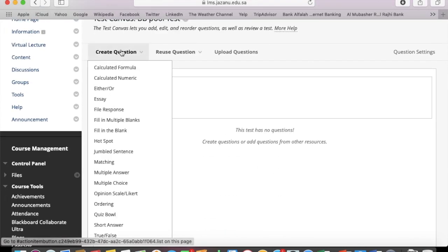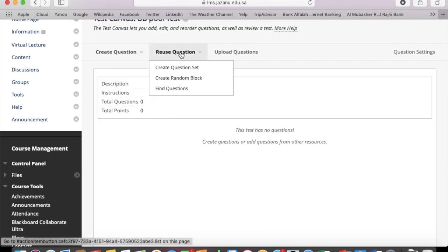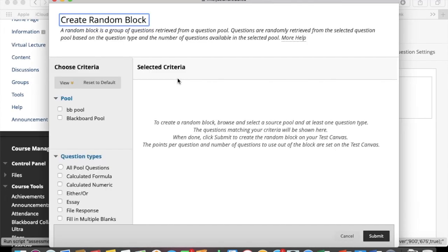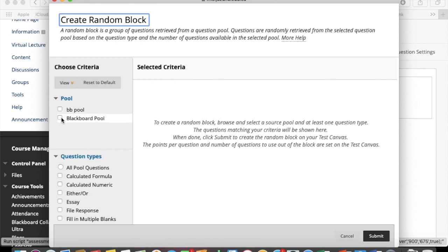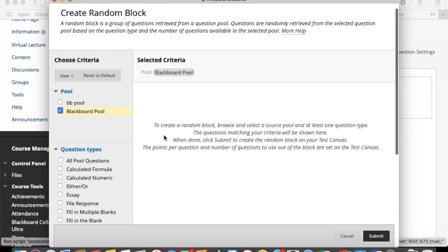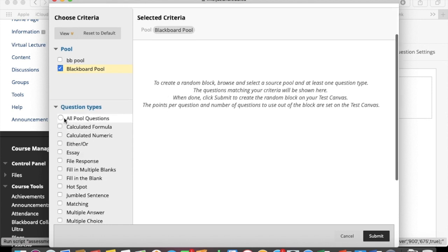Here, instead of creating questions, go ahead and reuse questions. Here you can find two types - random blocks and question sets. What is the difference between both of them?